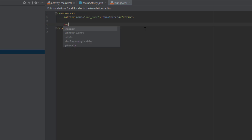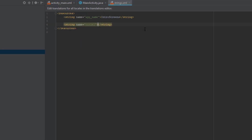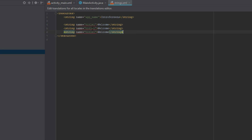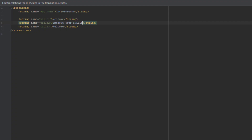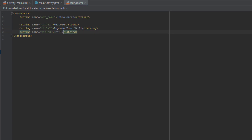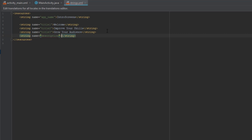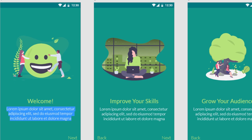After that we're going to open strings.xml file and add a few strings — strings for titles, for three different titles and for three different screens. The first one will be 'Welcome', second 'Improve Your Skills', and third 'Grow Your Audience'. After that we're going to add one more string for the description. The description will be a simple Lorem Ipsum text.